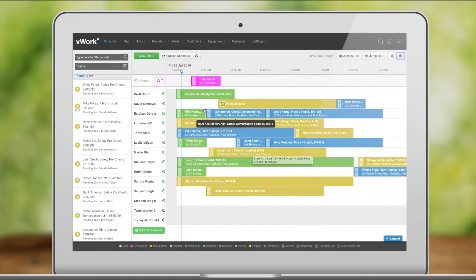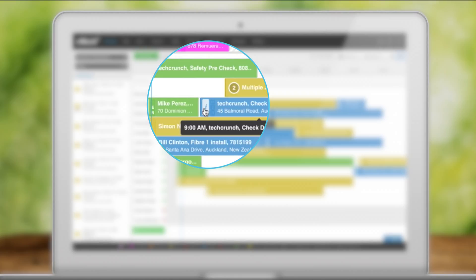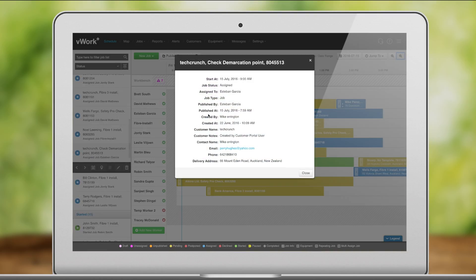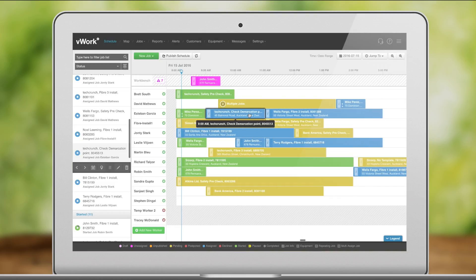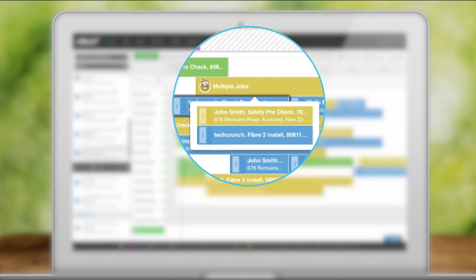For quick job information, click on the I in the job. When you have multiple jobs around similar times, they will bunch together like this.